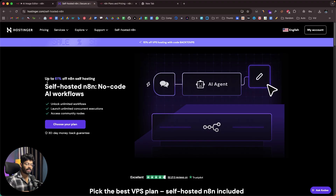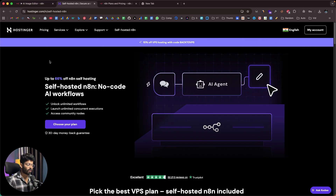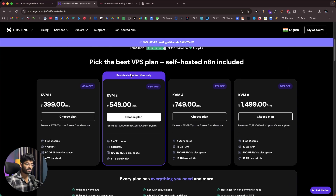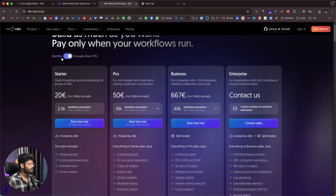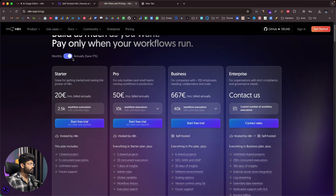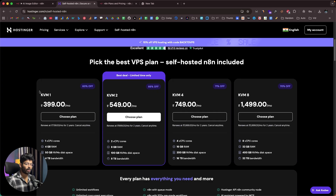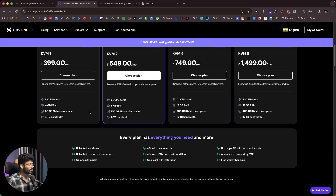In this video, we'll be using N8N in a much more affordable way — we're self-hosting N8N on a VPS via Hostinger. Hostinger allows you to self-host N8N in just a single click. The interesting part is that it's several folds cheaper. The plan starts from just 319 rupees, compared to over 2,000 rupees for the official N8N.io startup plan. You can get the self-hosted version for as low as 399 rupees per month, and on top of that, you get unlimited workflows and unlimited concurrent executions.